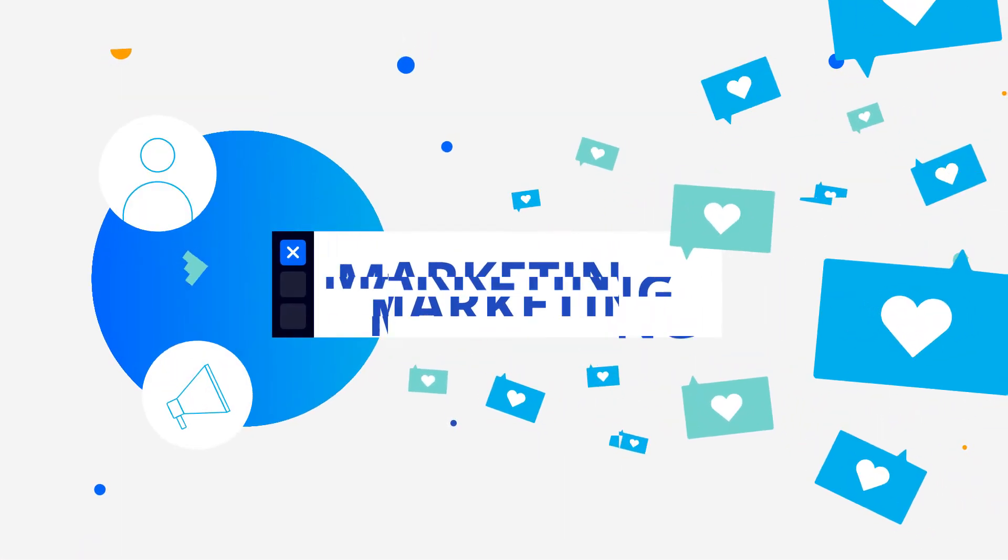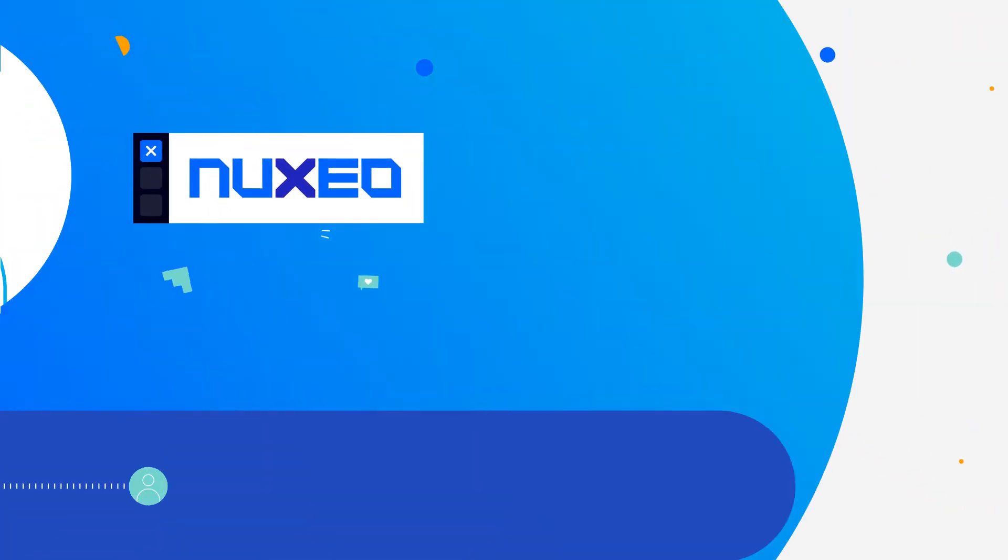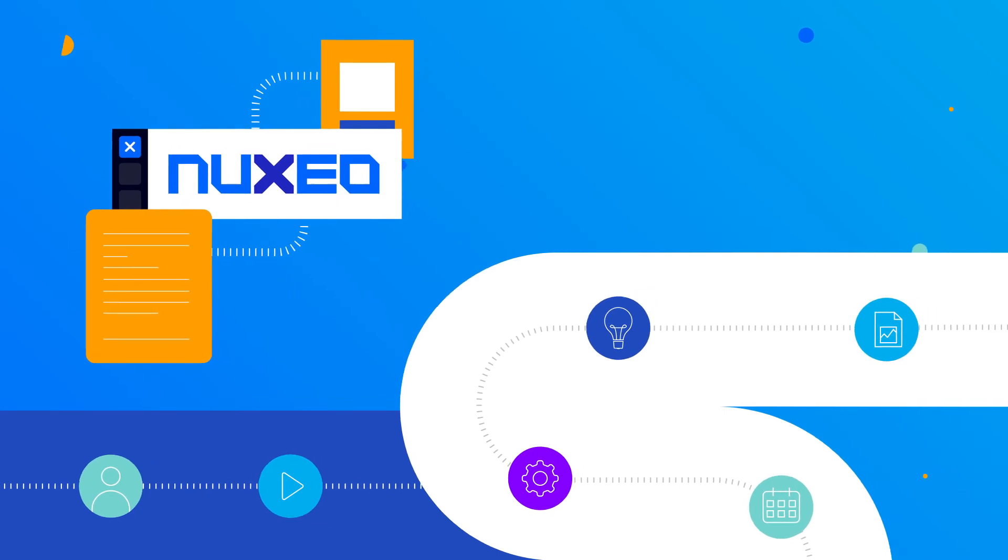Nuxeo isn't just a marketing DAM. It can connect to existing systems and workflows across the enterprise.